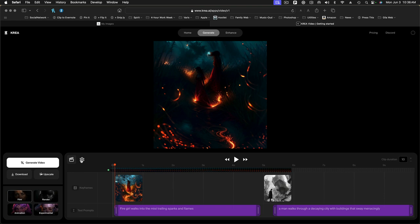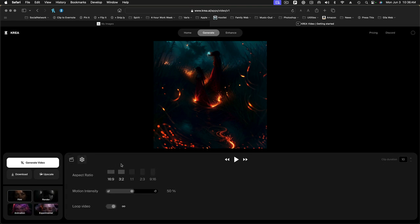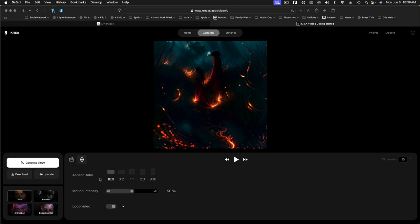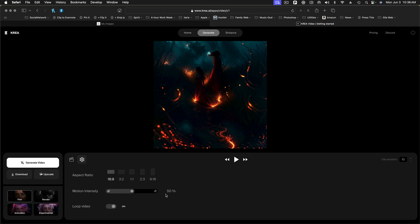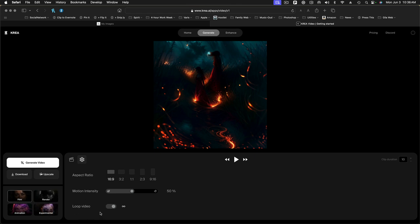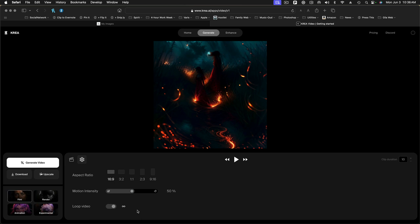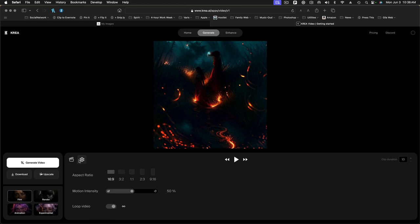So next we have settings here, the little gearbox. If we click on that, we can indicate the aspect ratio we want. So I'm going to go with 16 by 9, which is kind of a normal video aspect ratio. We'll go ahead and leave the motion intensity at 50%. And by default, they want to generate looping videos. So when you get to the end of the video, it's the same frame as the beginning. And you can then put it on a continuous loop. We'll just go ahead and leave that as is.